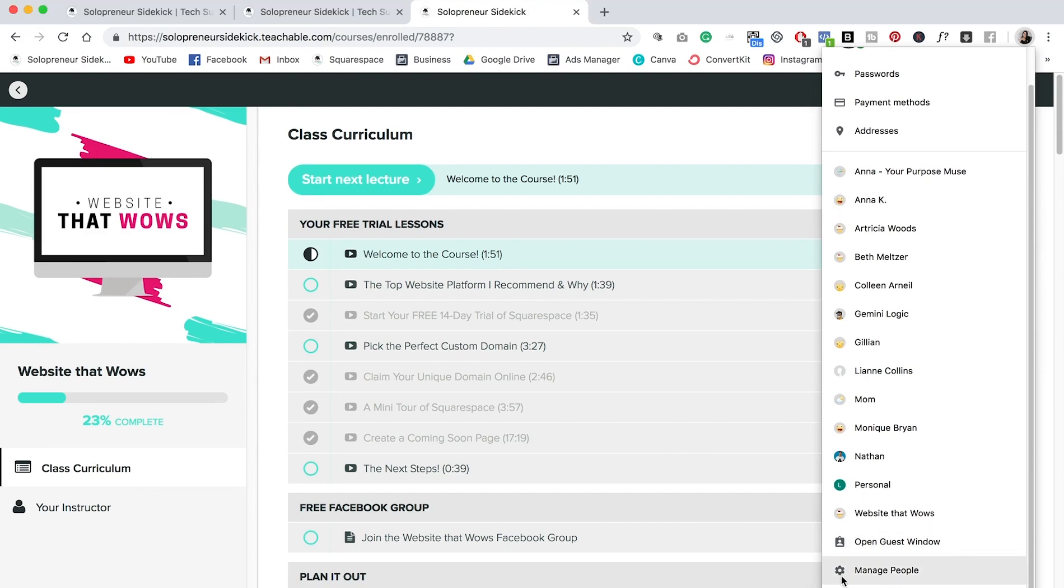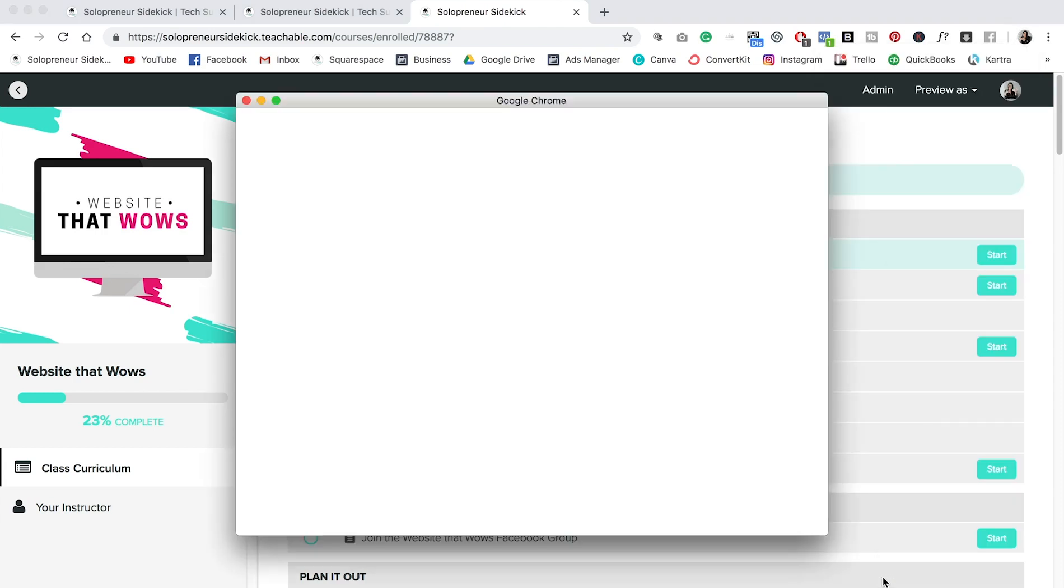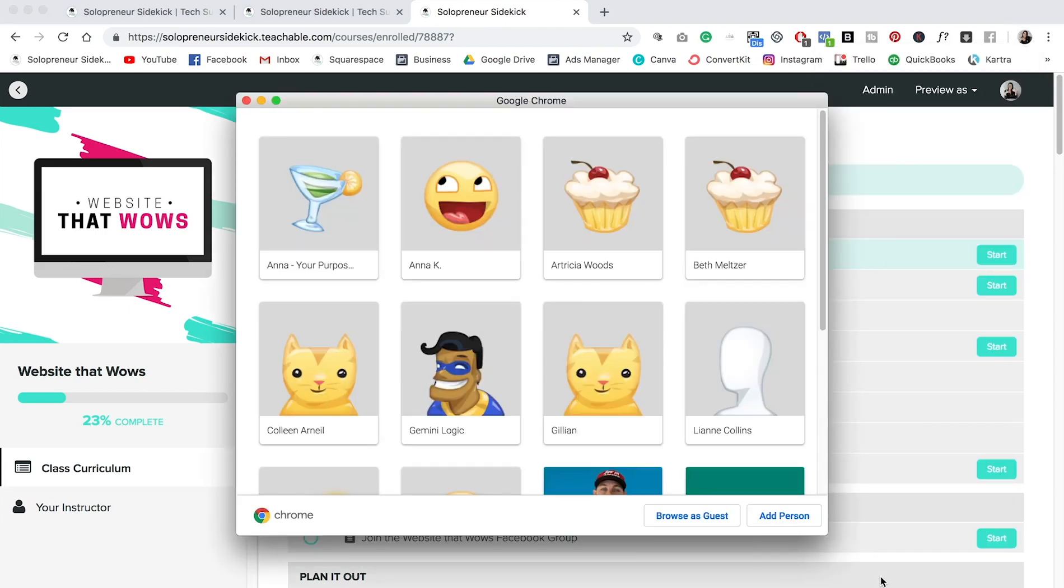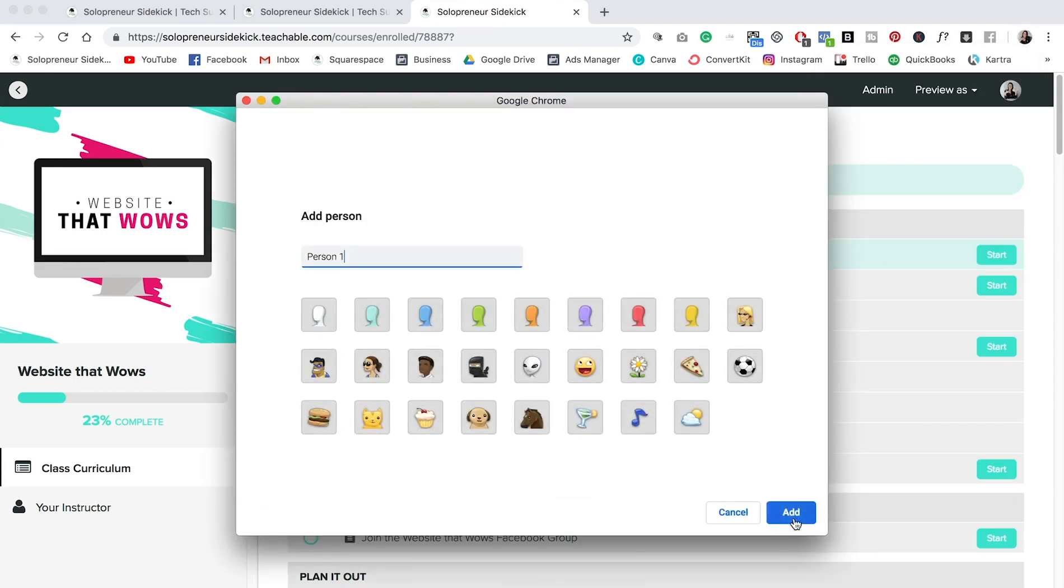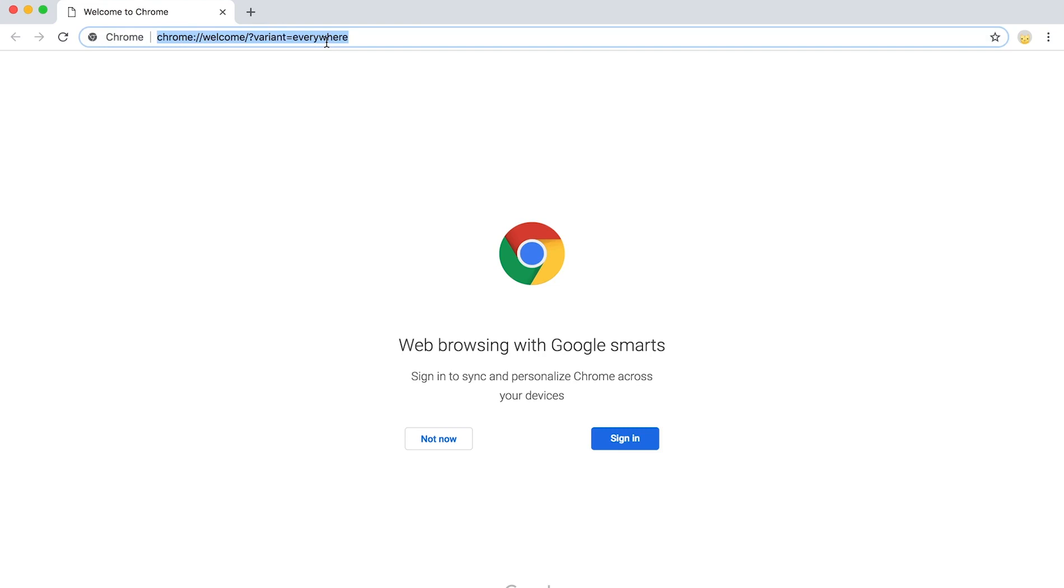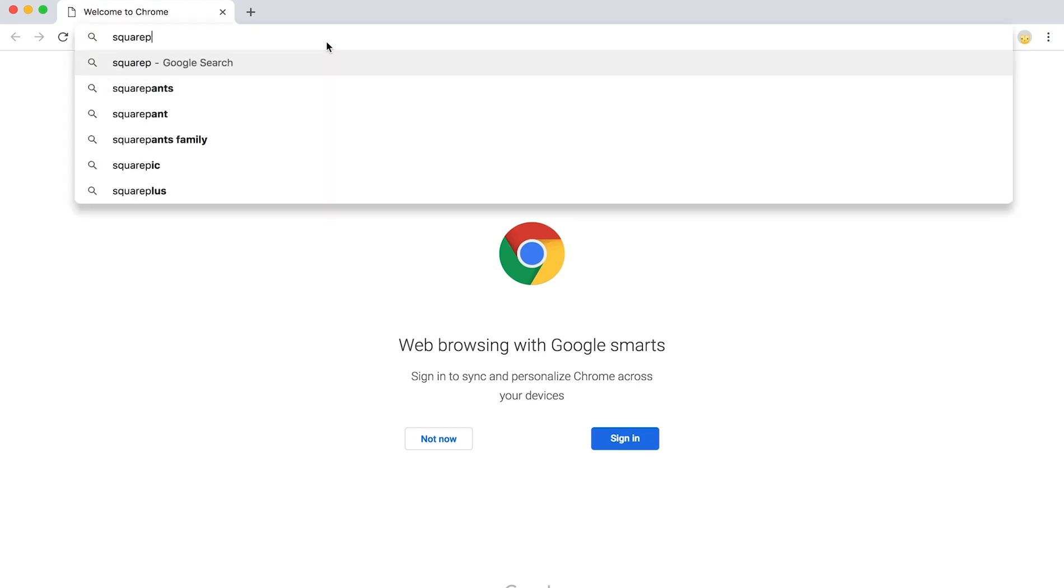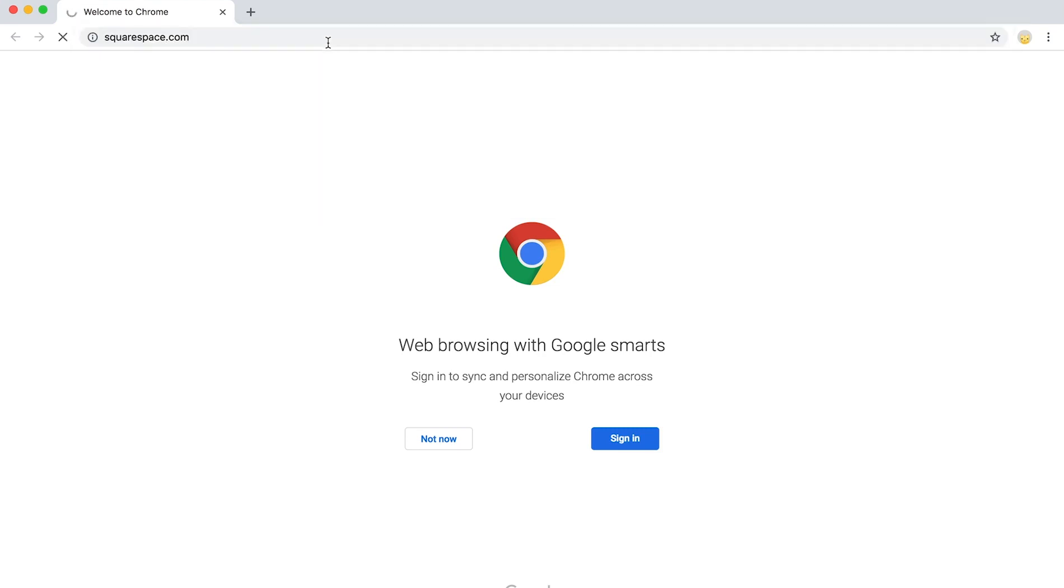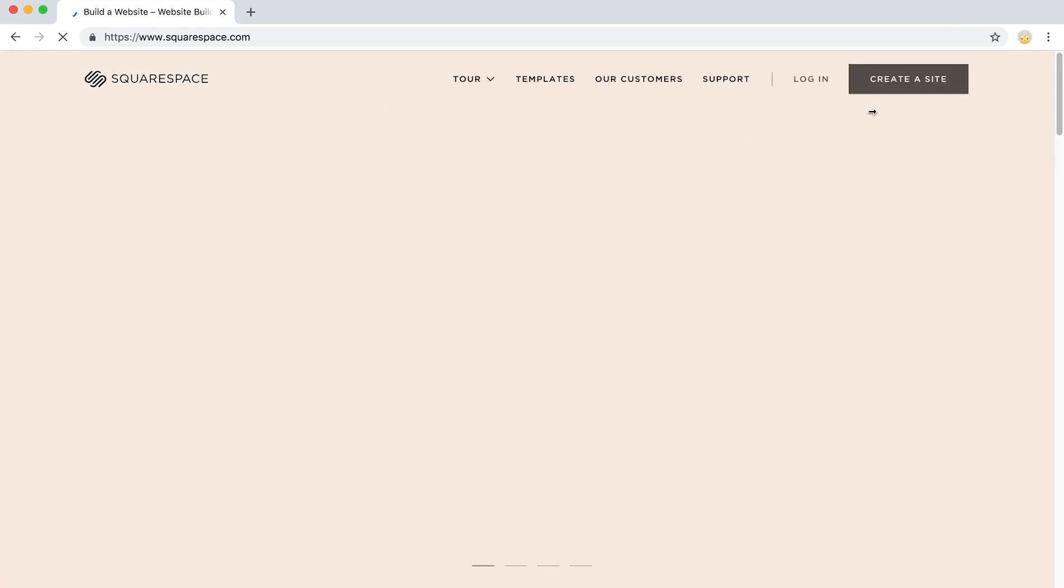So all I need to do to do that is head down to where it says manage people. And then I'm just going to click add person and add in, you know, person one, choose a little icon and click add. So the way that you're going to use this is that you could then, you know, log into their website or their social media, whatever it is you need to use for that client. And then it is going to keep you logged in. So you don't have to repeat that login process all again.